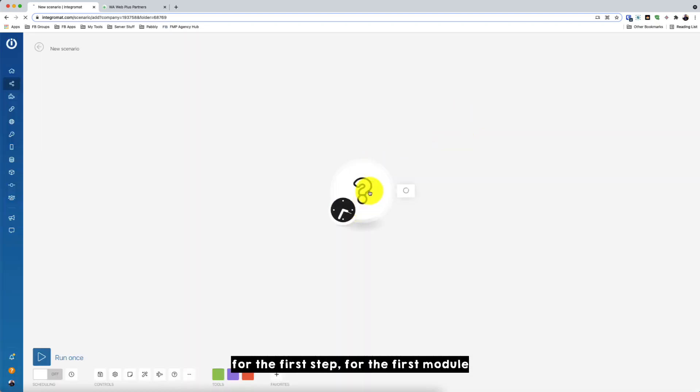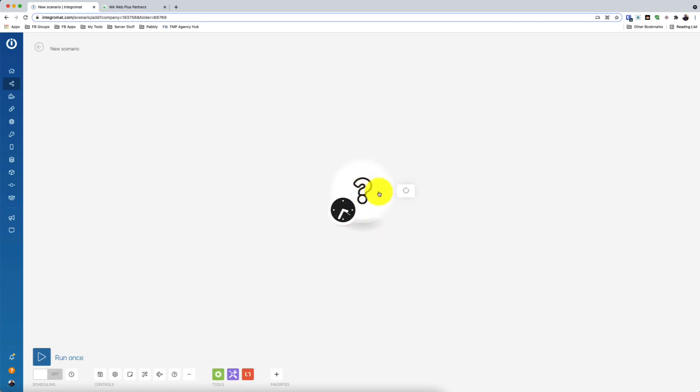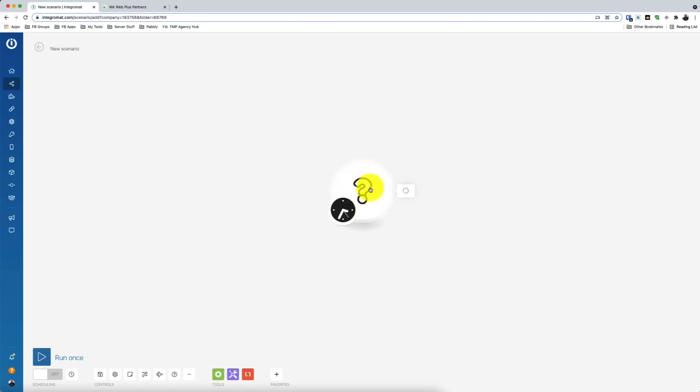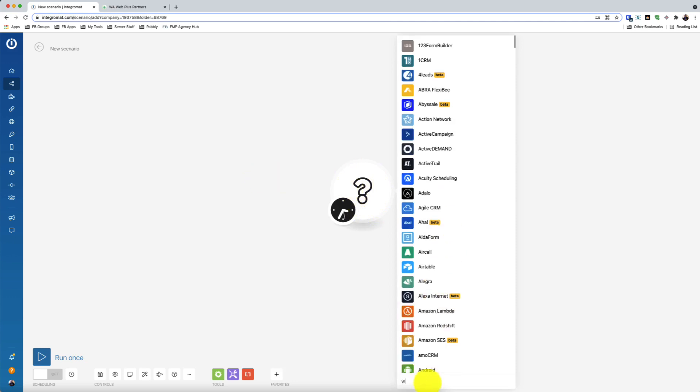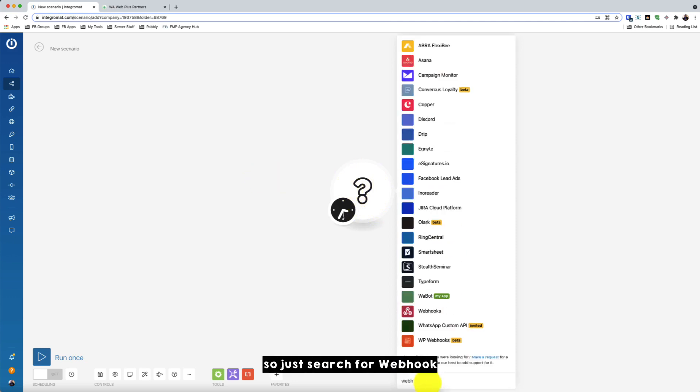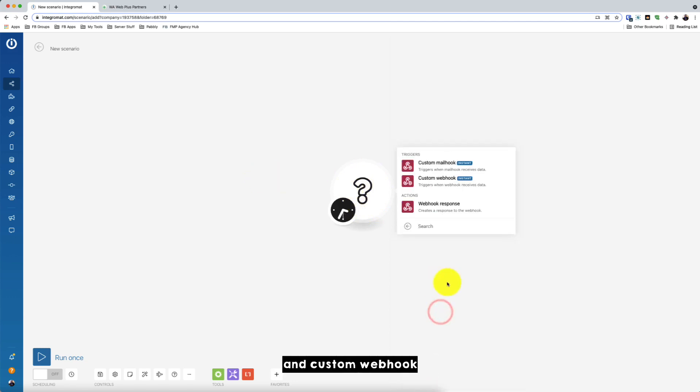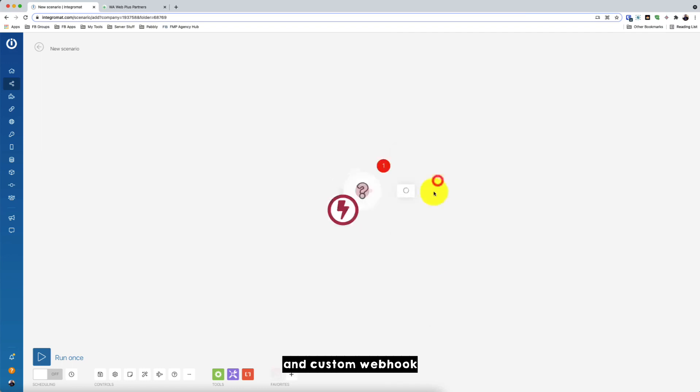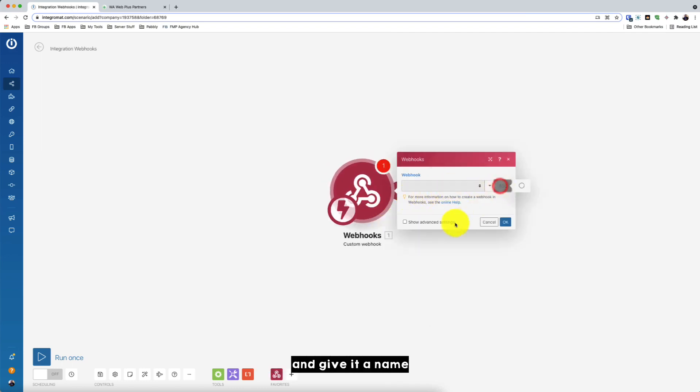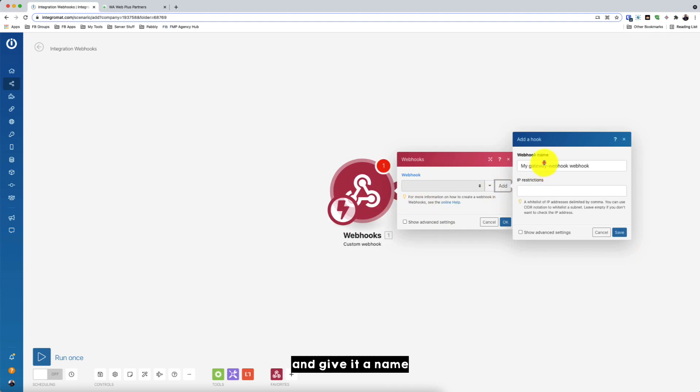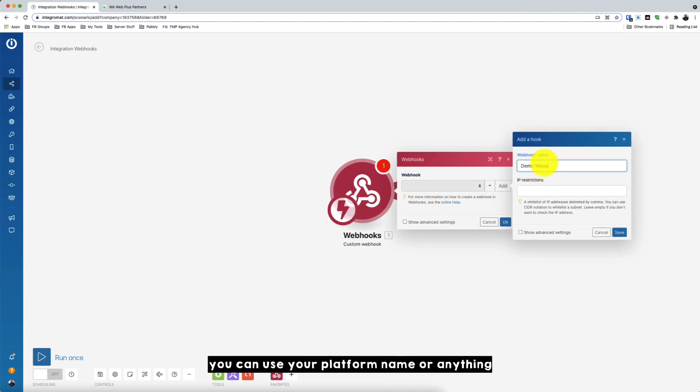Okay, so for the first step, for the first module, we will use a webhook to capture the data from our platform or system that we are using. So just search for webhook and custom webhook. So you need to add a webhook and give it a name. So just put any name. So for this one is demo one plus.